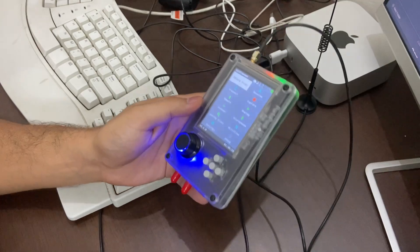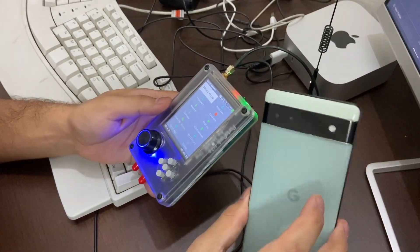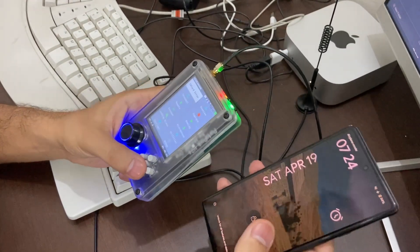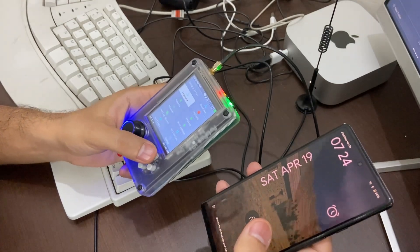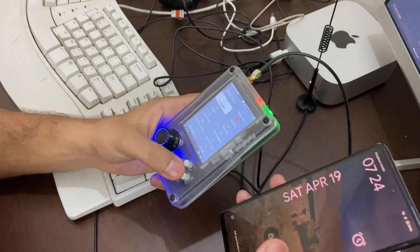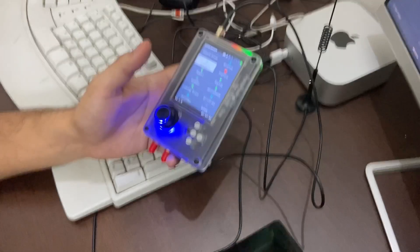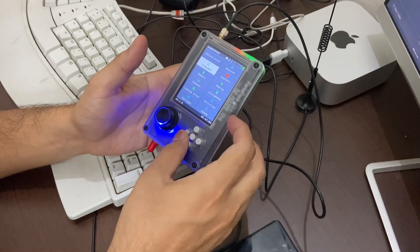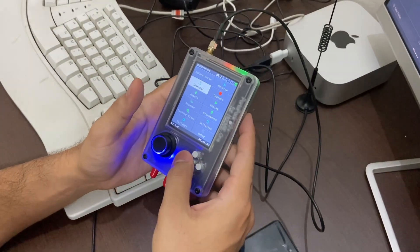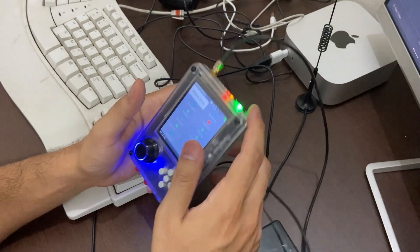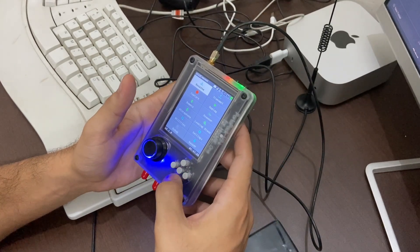This is my phone, which is a Google Pixel 6a — I got it two years back. Let's restart it.